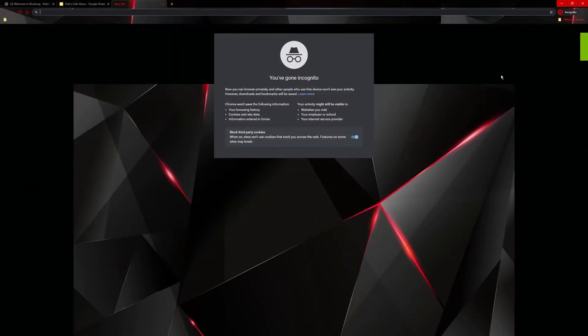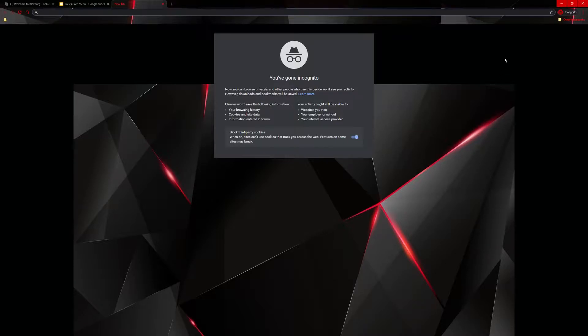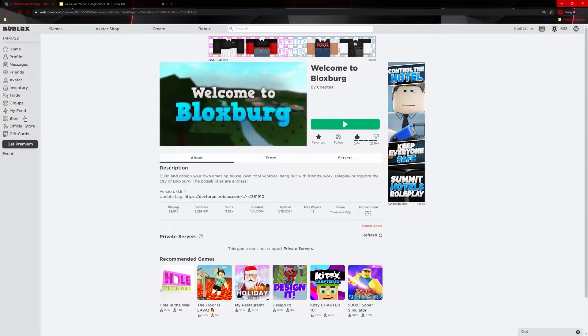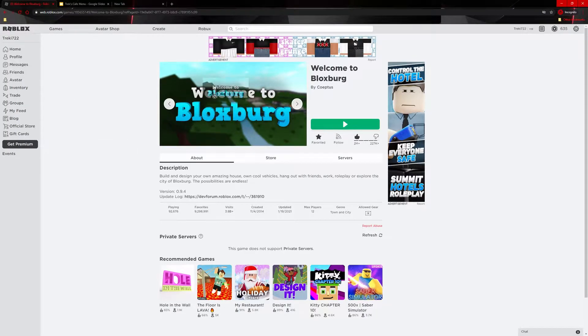Hey everyone, Trektorials here. Welcome to the first video. So today I will be showing you how to make a custom menu on this game. That's right, welcome to Bloxburg.